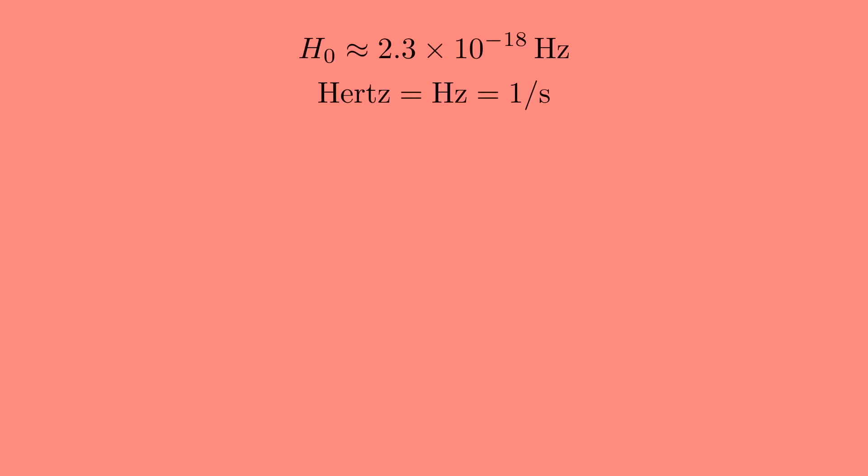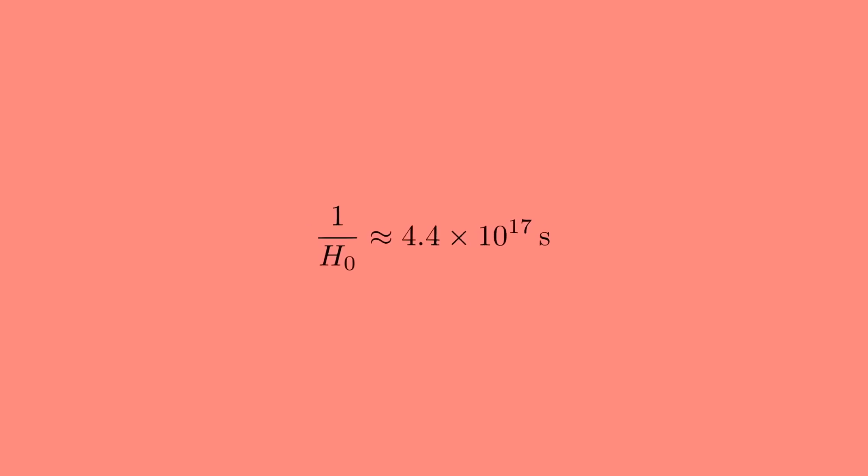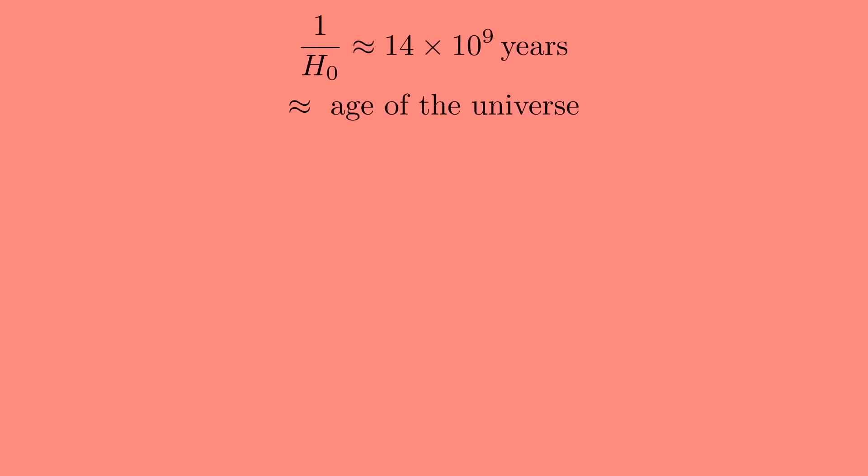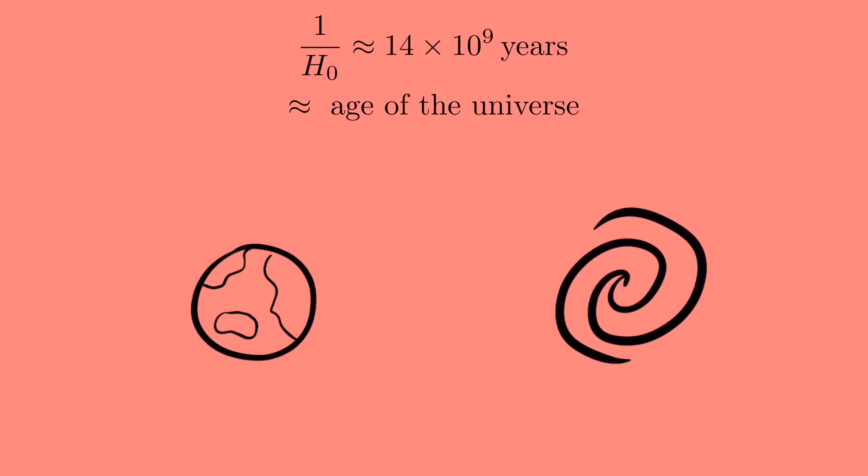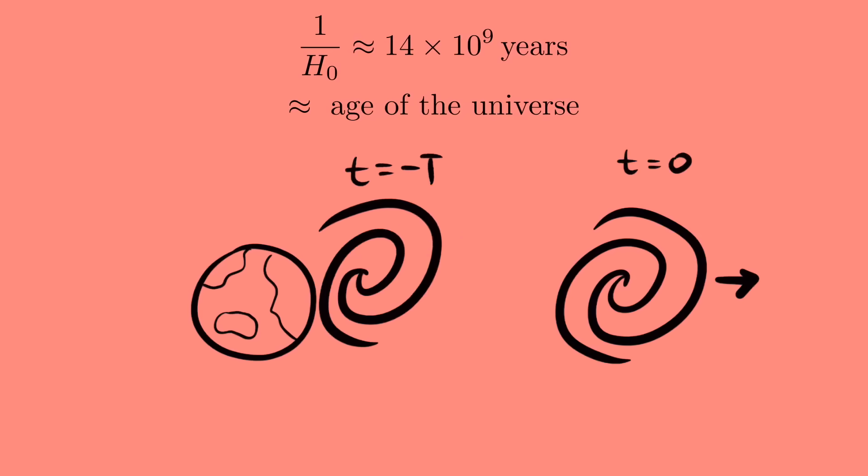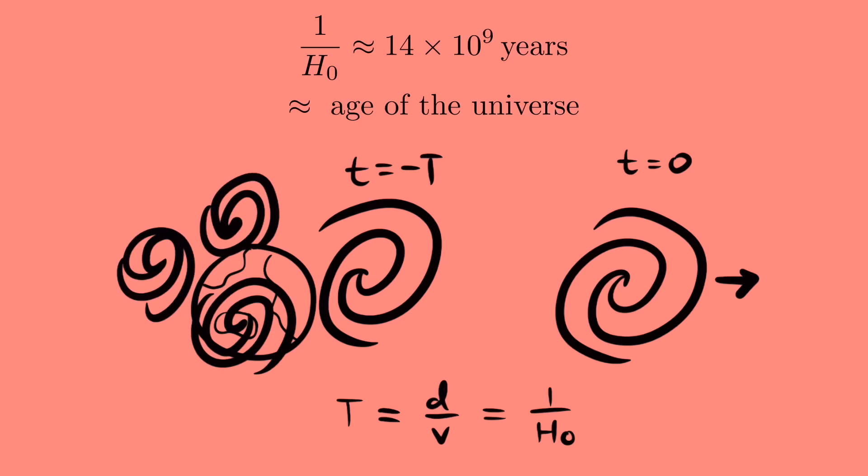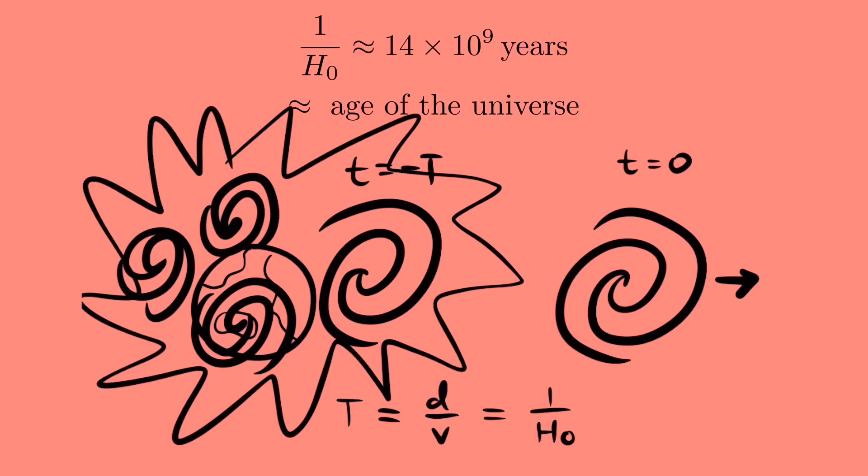So to make sense of the Hubble constant, let's flip it upside down to get a number in seconds. Converting gives about 14 billion years. Which is a very rough approximation for the age of the universe. Now the intuition behind this is as follows. Suppose a galaxy is moving away from us. If we assume it's always been moving at the same speed, then at some point in the past, it must have been right next to us. How long ago was this? Well time is distance divided by speed, so it will be the distance to the galaxy divided by its velocity. But this is just the reciprocal of the Hubble constant, so the galaxy began its journey away from us 14 billion years ago. But this is true for every galaxy. That means 14 billion years ago, all the galaxies in the universe were on top of each other. And that sounds an awful lot like the big bang.